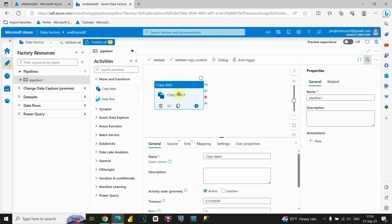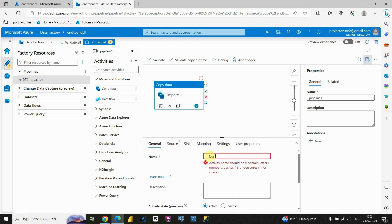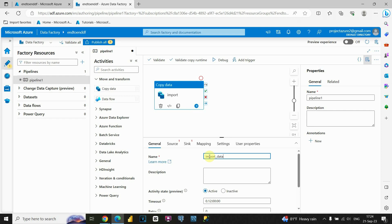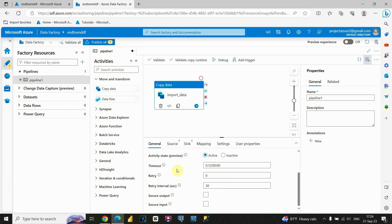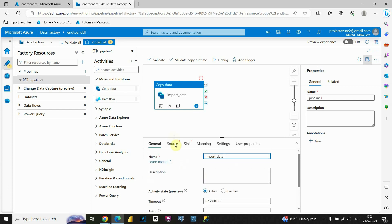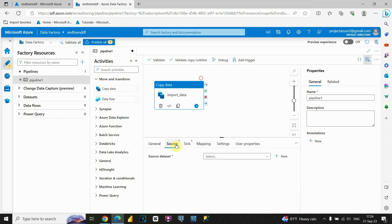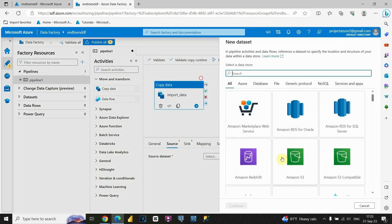If I expand that, I'll see the Copy Data feature. Let's place it here. We'll need to provide some values — first in the General tab, let's provide the name 'Import Data.' If we scroll down, there are some default options we don't need to change. We can go to the Source tab. Now we need to provide our source dataset — let's click on the button and create a new dataset.